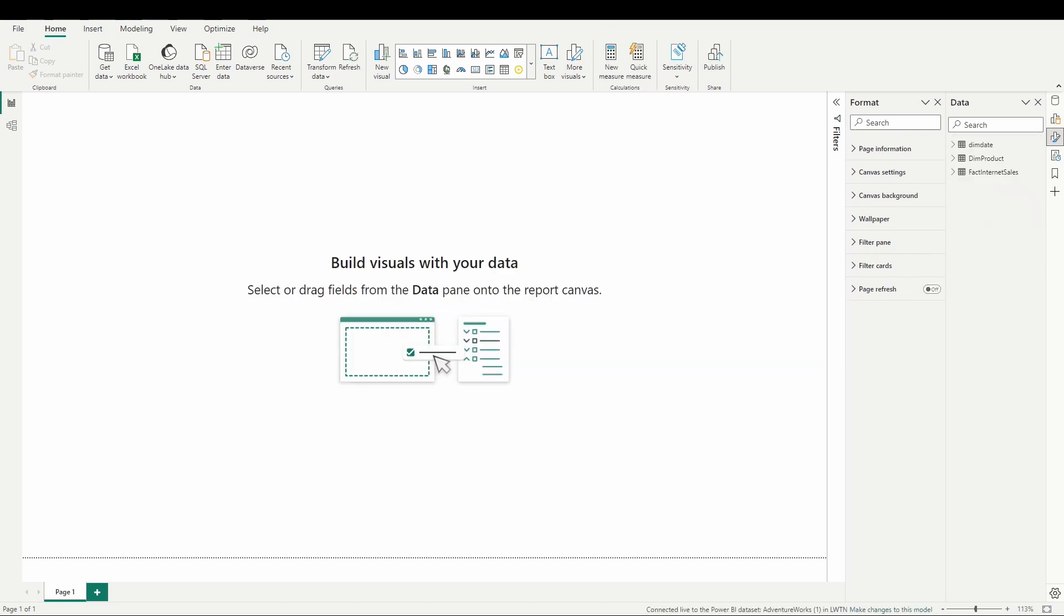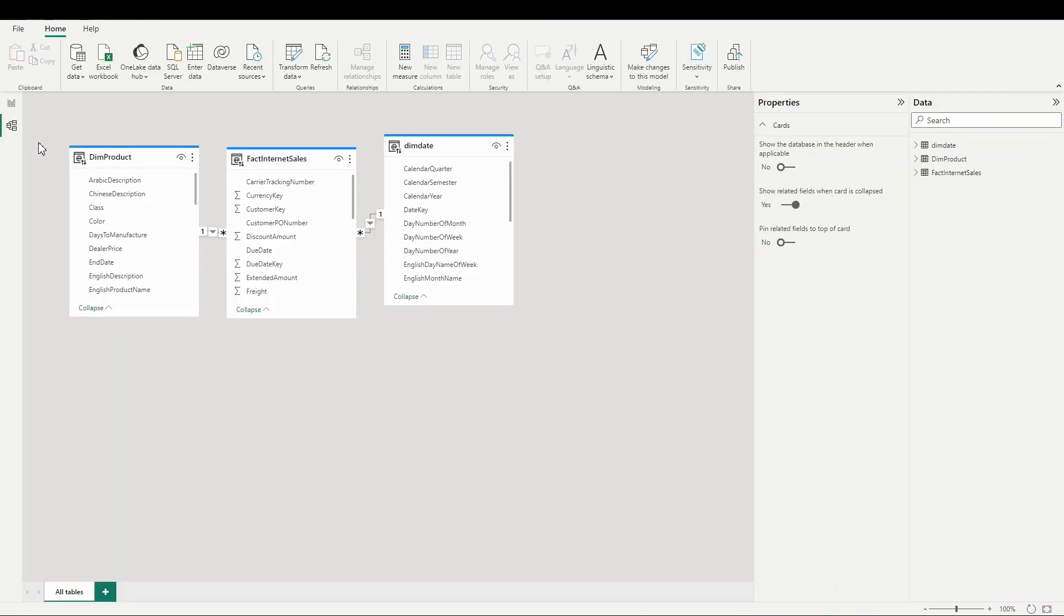So why might we want to do this? Creating this connection here in Power BI desktop to that data set we created in the lake house inside of our fabric workspace means we will now experience better performance using direct lake instead of using import or direct query. We get the beauty of both worlds here, connecting to our data set in a way that is going to get the speed of import while getting the convenience of direct query. So again, we can connect to that data set.